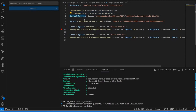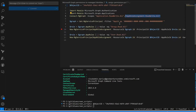We run Connect-MgGraph with two scopes. The important one is AppRoleAssignment.ReadWrite.All. This is a permission you should be careful with — this is a delegated flow so the user running it has this permission, which is fine. But don't go around adding this permission to all kinds of applications, because it can essentially grant all permissions to the Microsoft Graph, including those that give access as Global Admin.